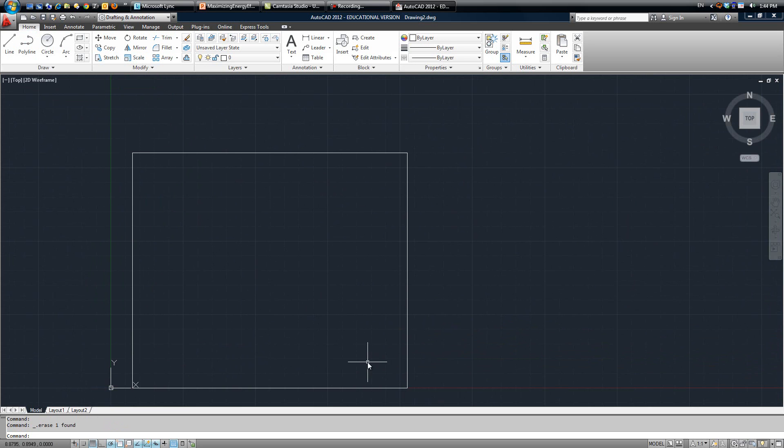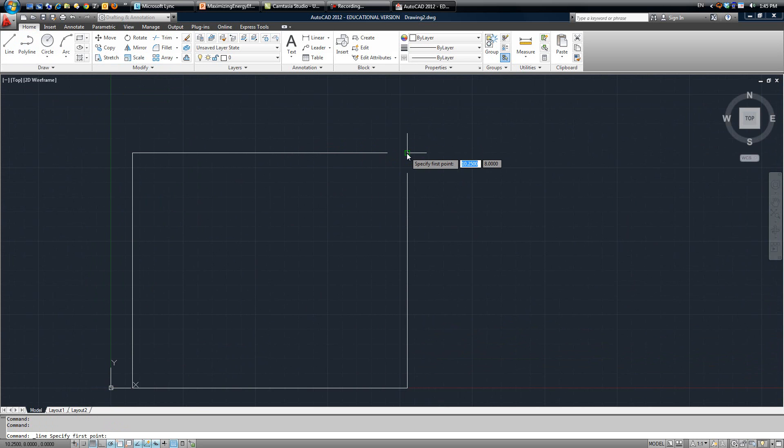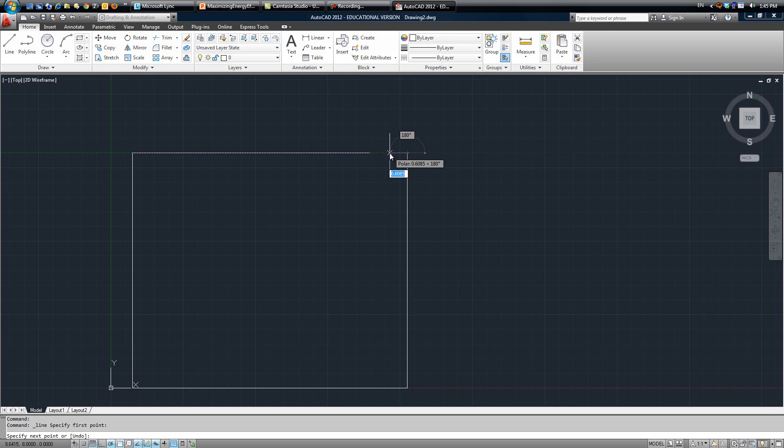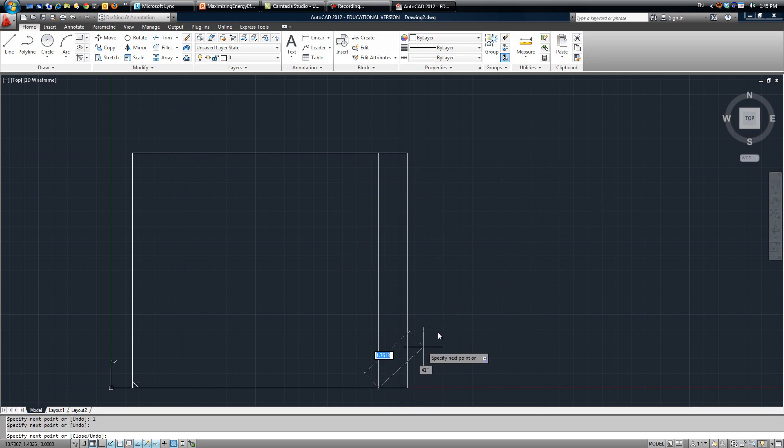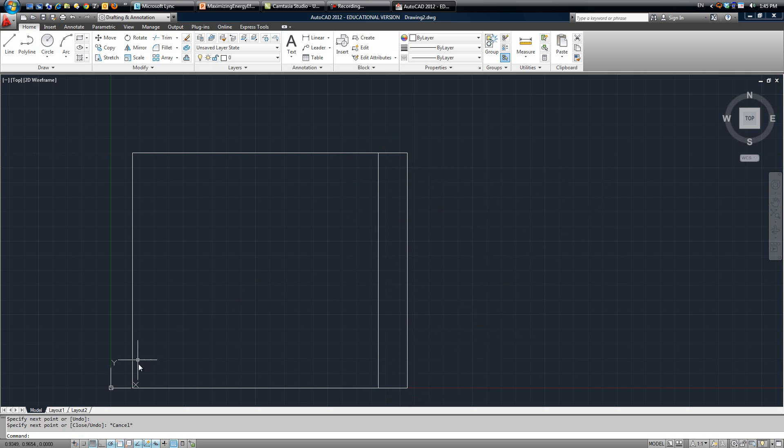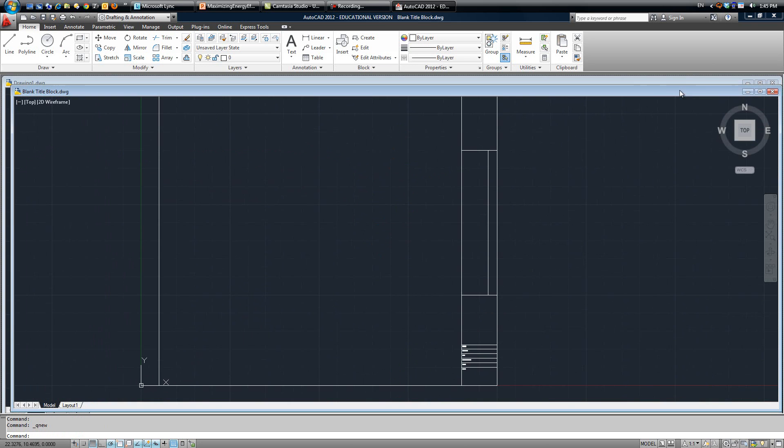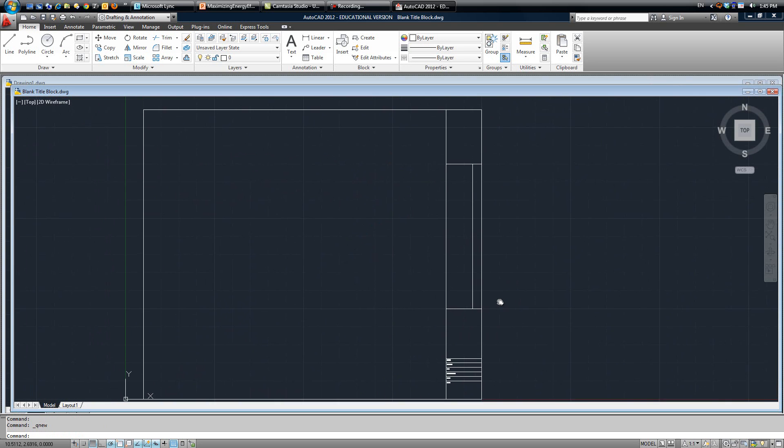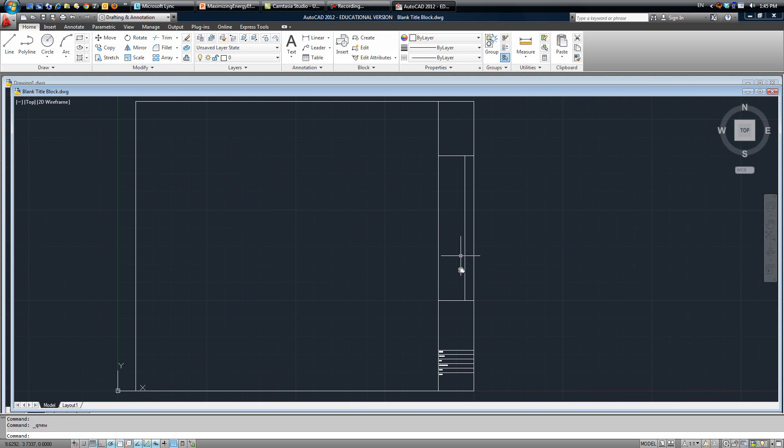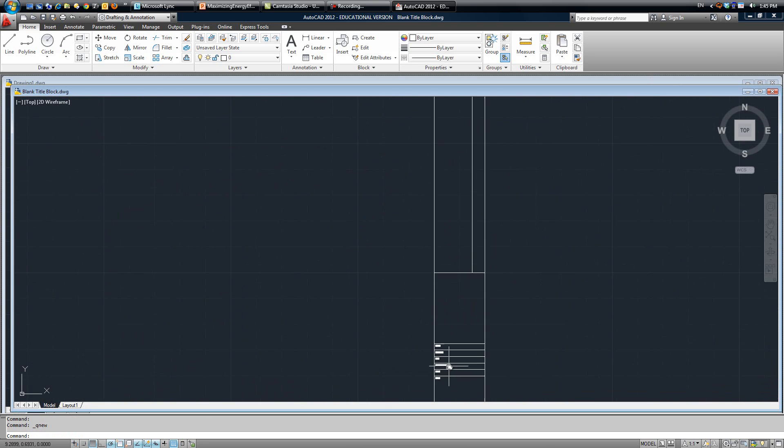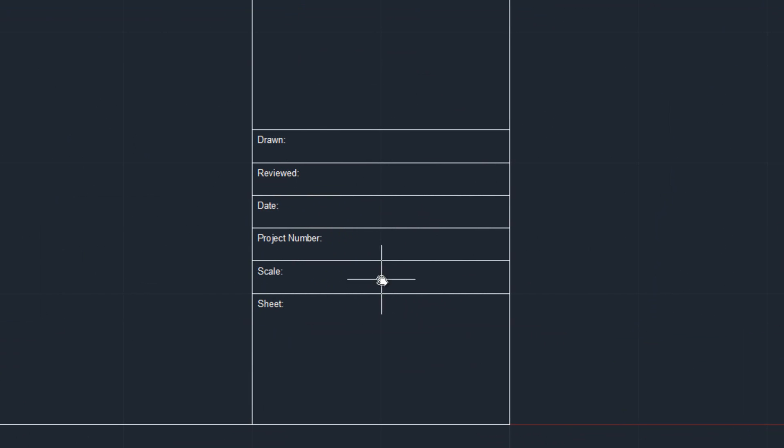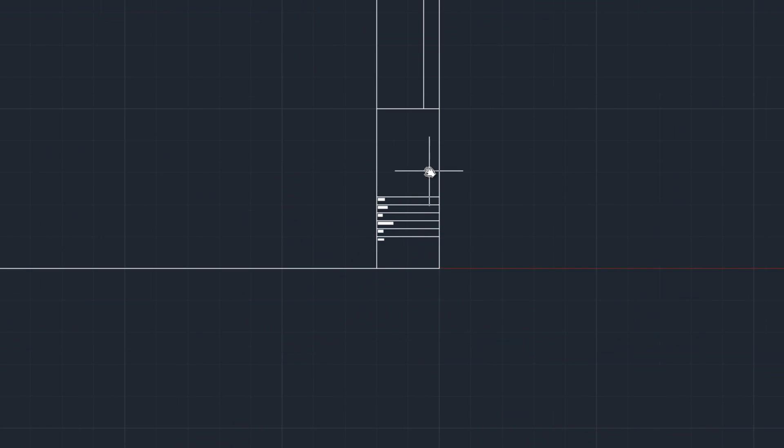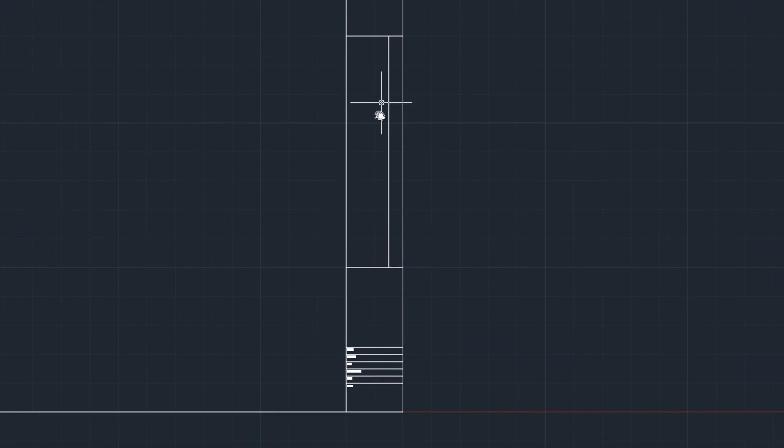Now we're going to make part of the block with our information, so we're going to click line again. From this point here we're going to go over 1 inch and then down all the way to the bottom. This is just the end result. So as you can see we have all this information here, and up here we have our basic title block area.